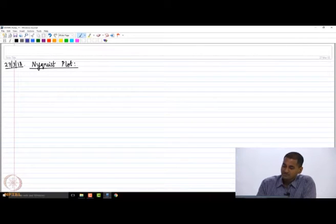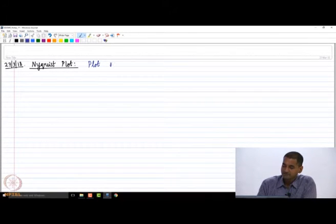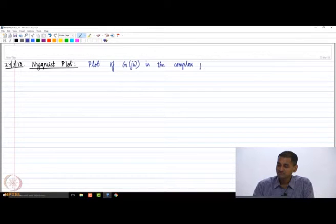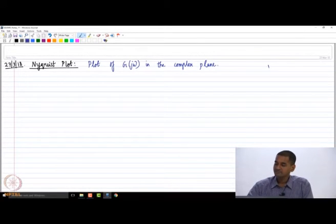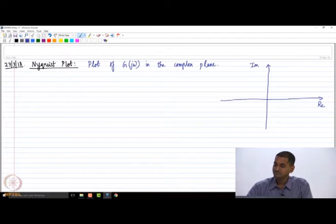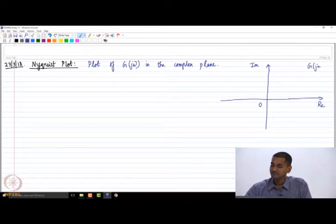The Nyquist plot is once again a visualization of the sinusoidal transfer function, but a slightly different visualization. A Nyquist plot is nothing but the plot of G(jω) — the sinusoidal transfer function — in the complex plane. What we do is essentially plot the real part versus the imaginary part of the sinusoidal transfer function in the complex plane. That is the Nyquist plot.